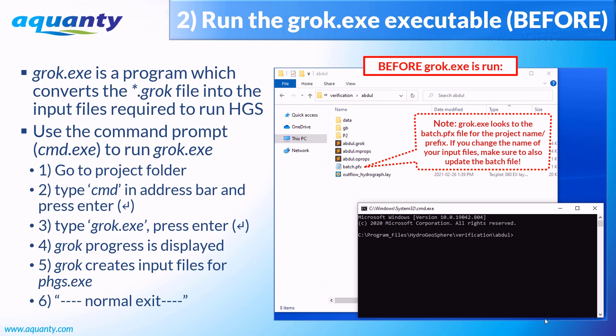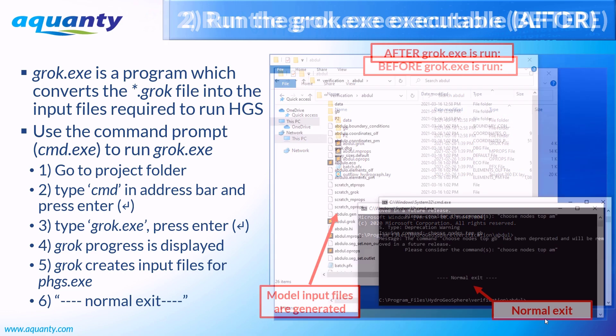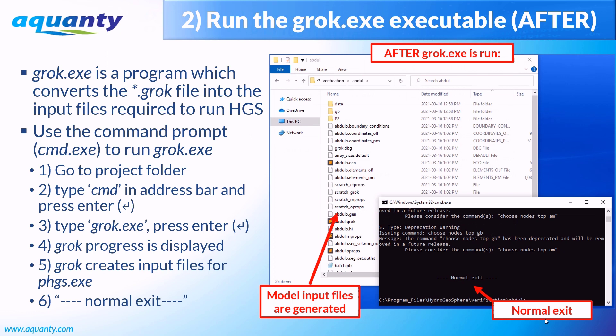After groc is run successfully, the command prompt will display a normal exit message, and the model input files will be displayed in the project folder. For more information about each individual input file, you can refer to the reference manual.